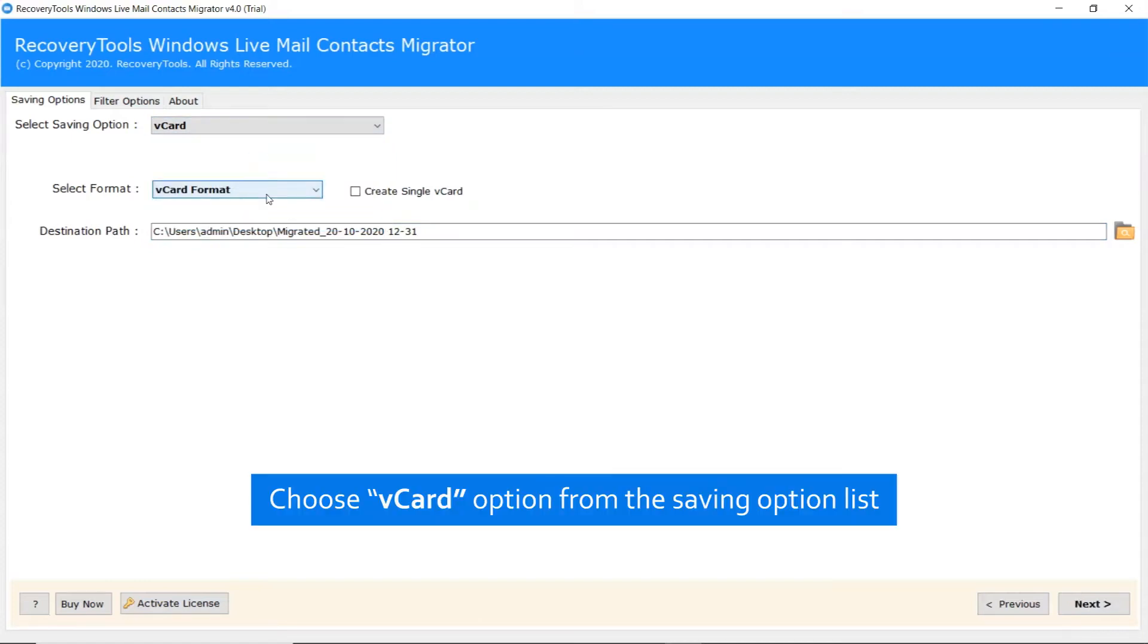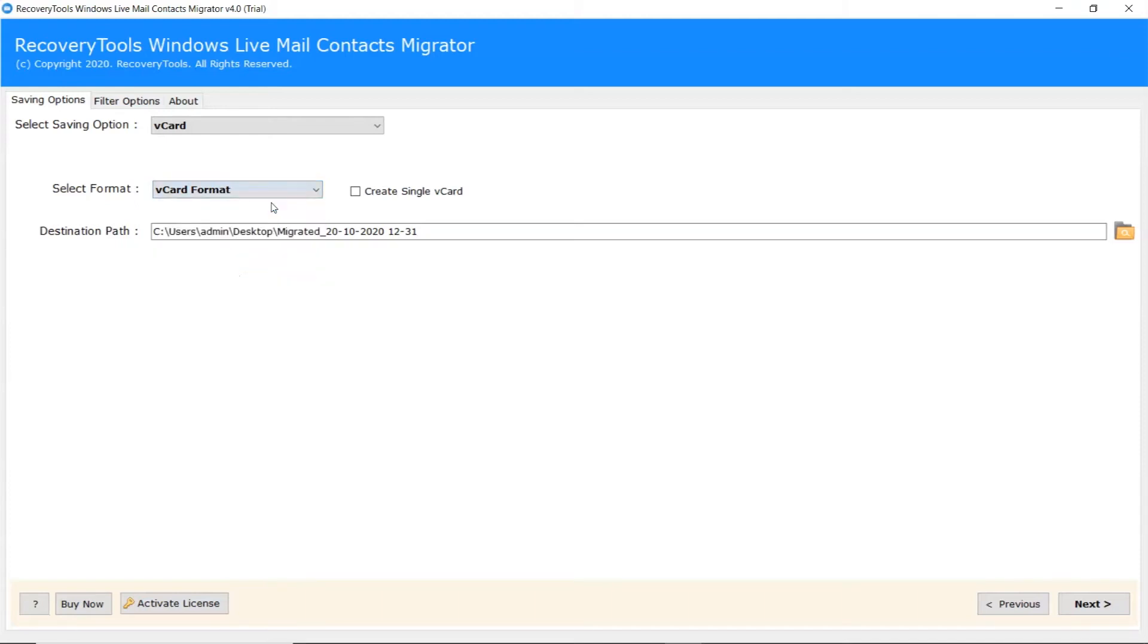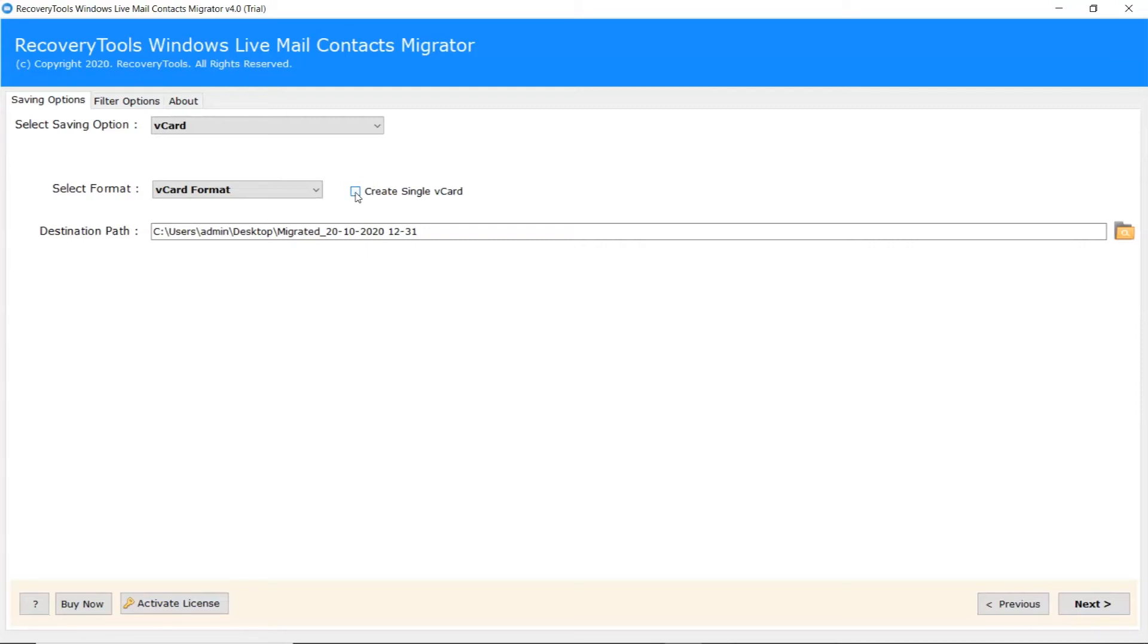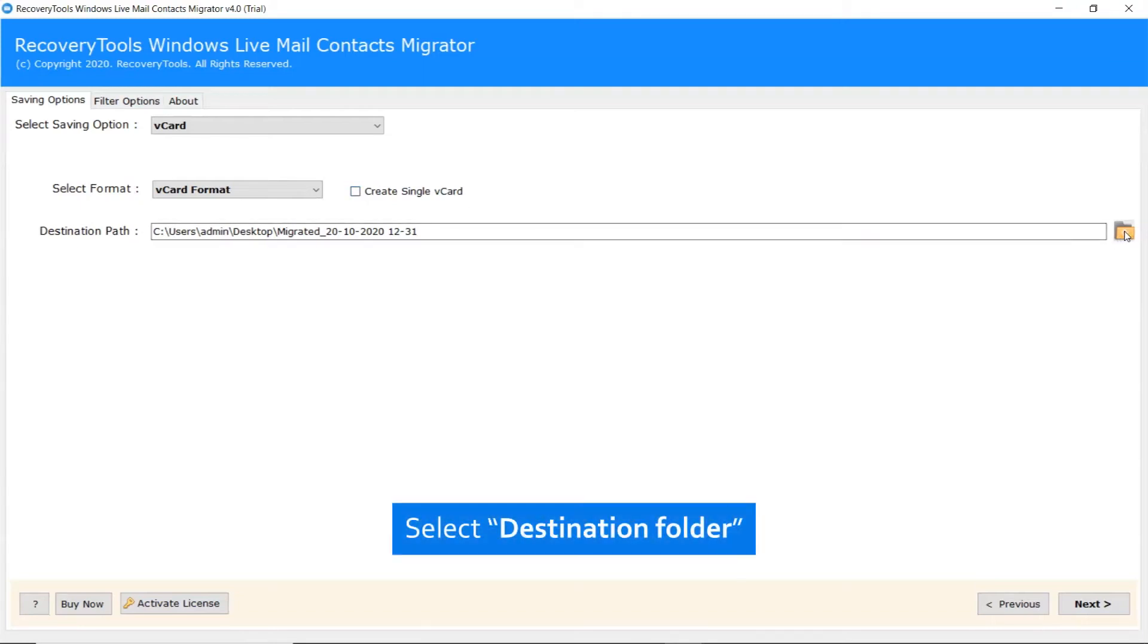Select vCard format from the vCard format list. If you want to create separate vCard file for all users, check this option. Click on the folder type icon and choose a location on your computer.